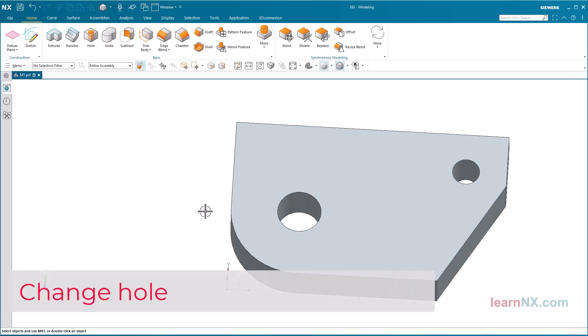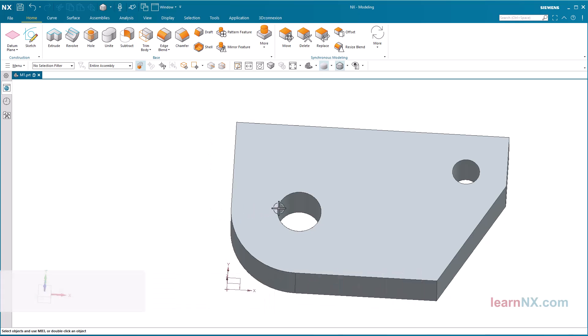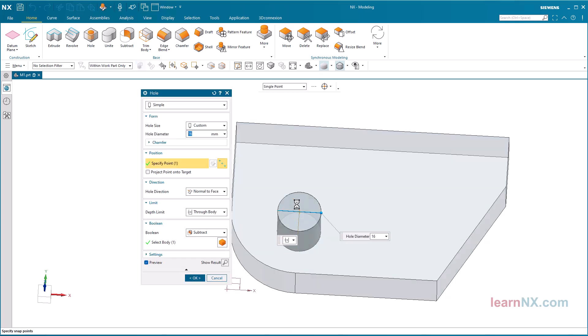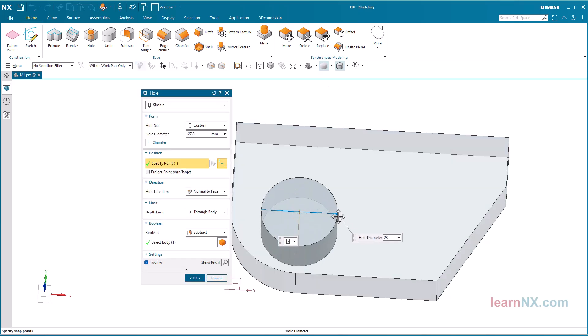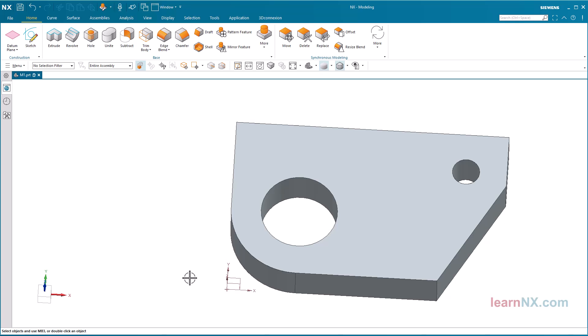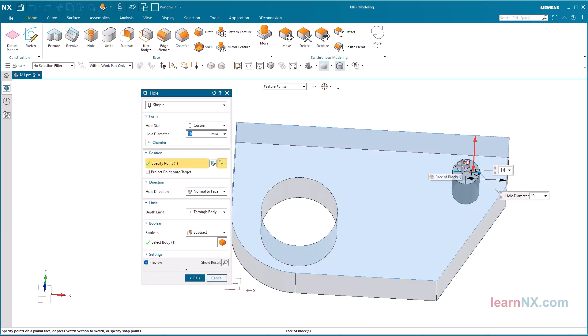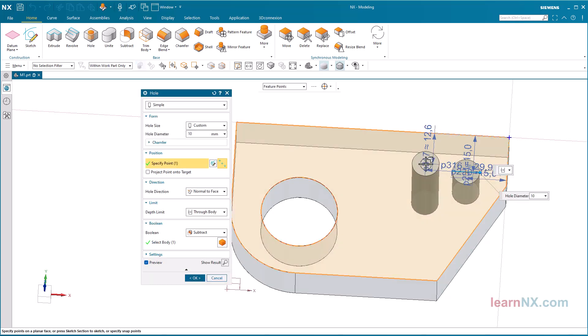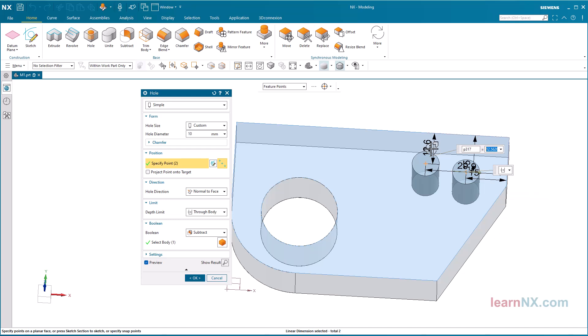Change hole. The holes created can be selected and edited by double clicking on the hole surface. After selecting the hole which was positioned using dimensioning, further holes can be created which are dimensioned to the same point. Further exercises will cover more options for positioning holes.